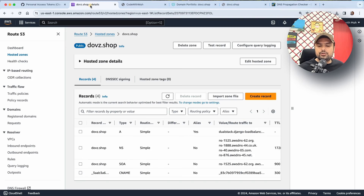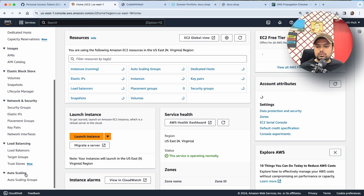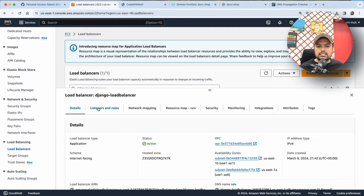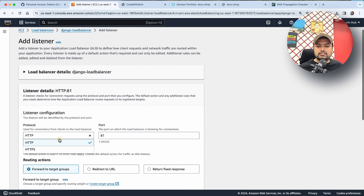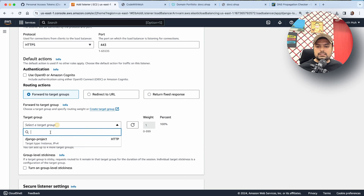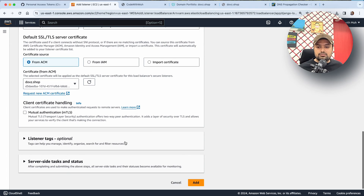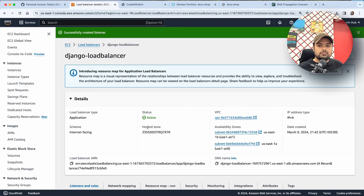Meanwhile, let's go to the load balancer because we need to create a new record there so we can run the application on HTTPS as well. I'll go to my EC2 dashboard, then to Load Balancers. Currently we are only running on port 80 which is HTTP. I'll also add an HTTPS listener, select the target group we already have, select the certificate we added, and click add. This will help us run the application on HTTPS as well.